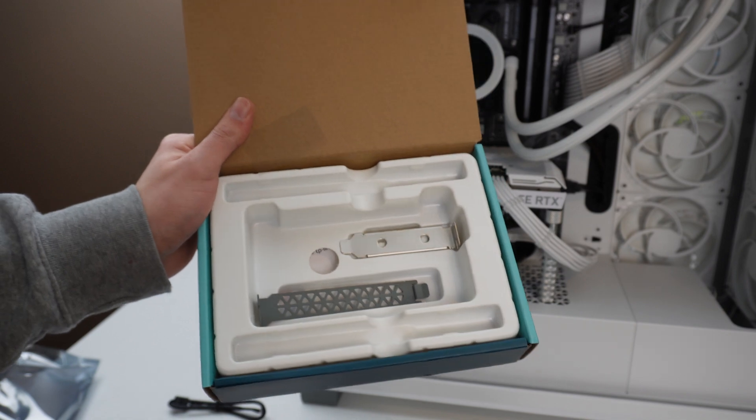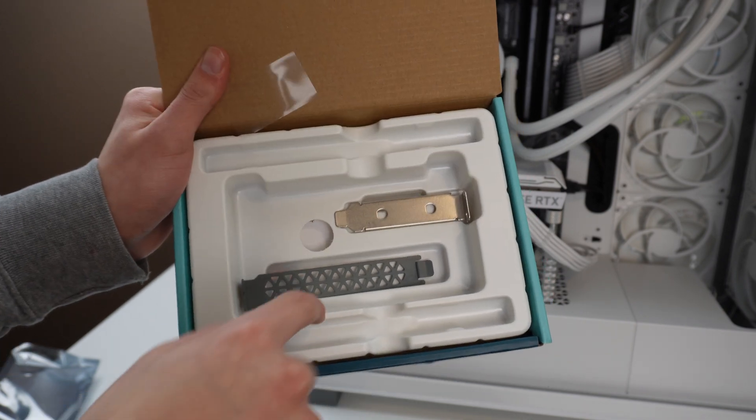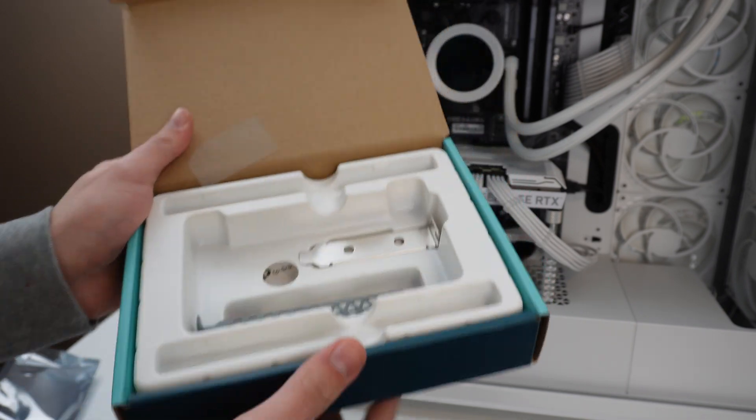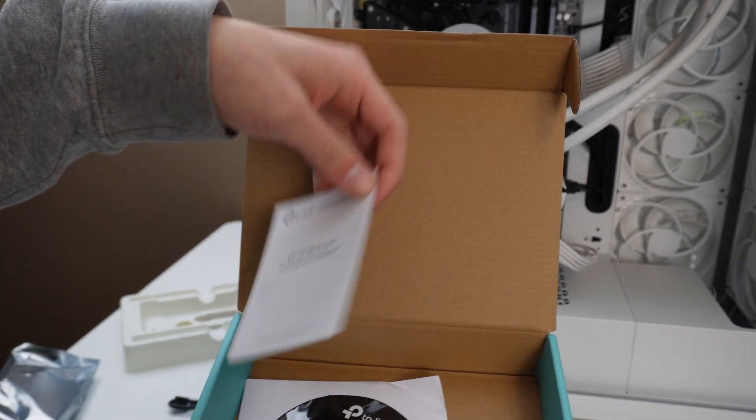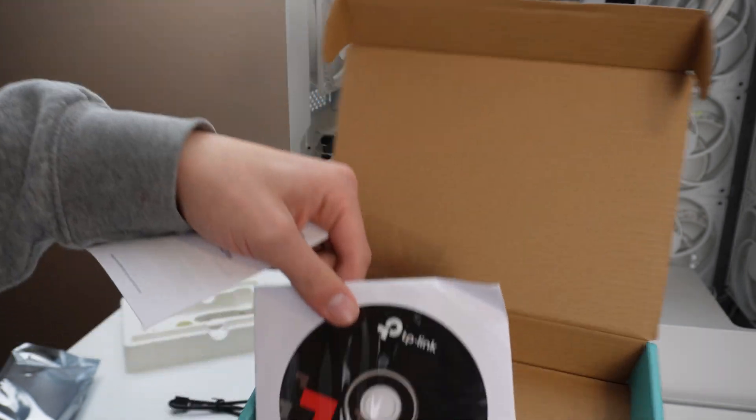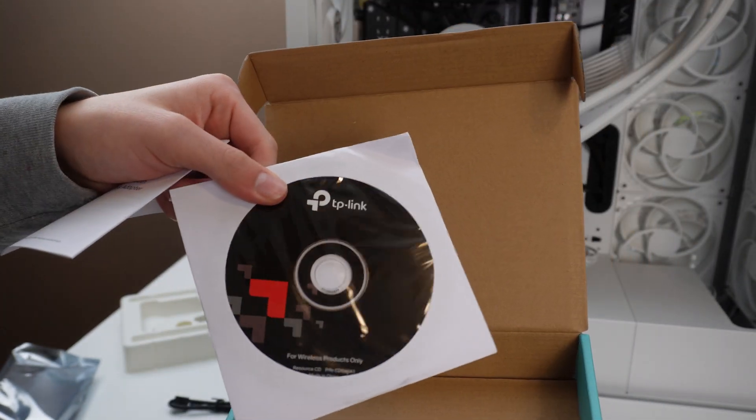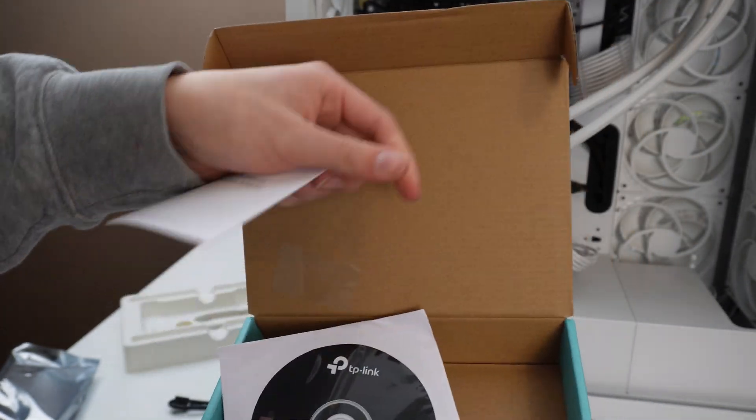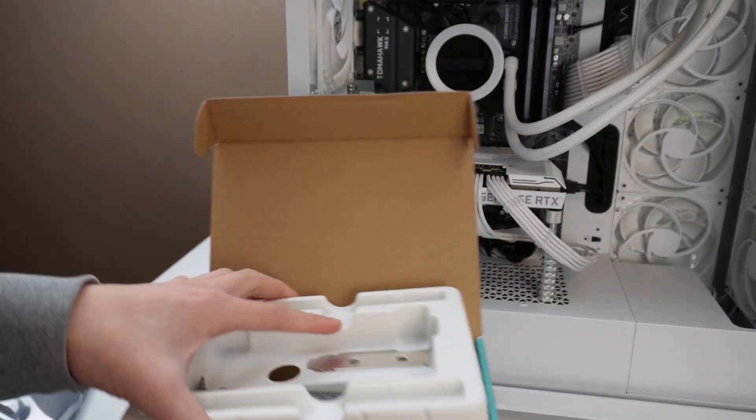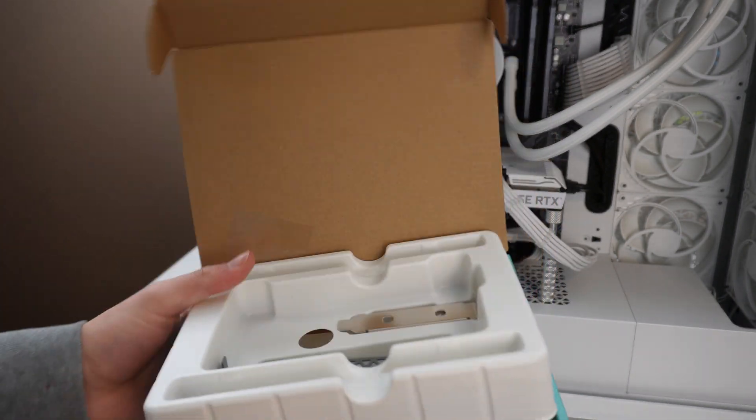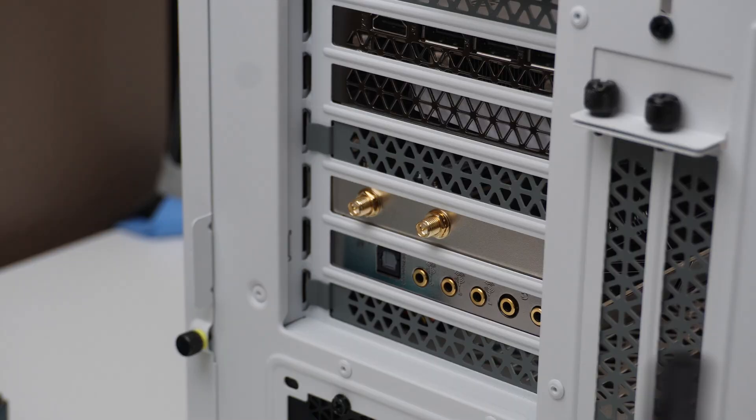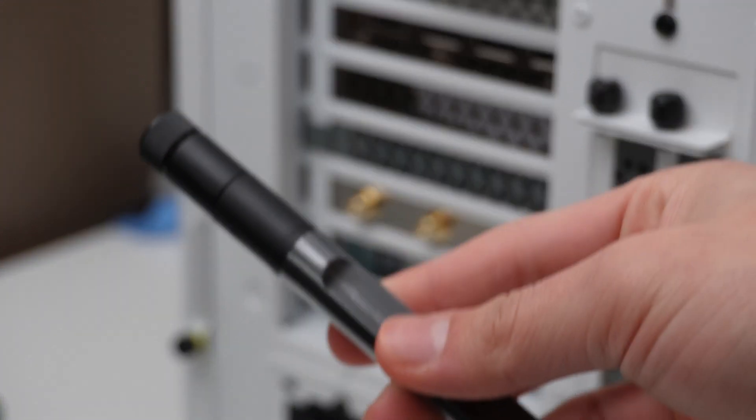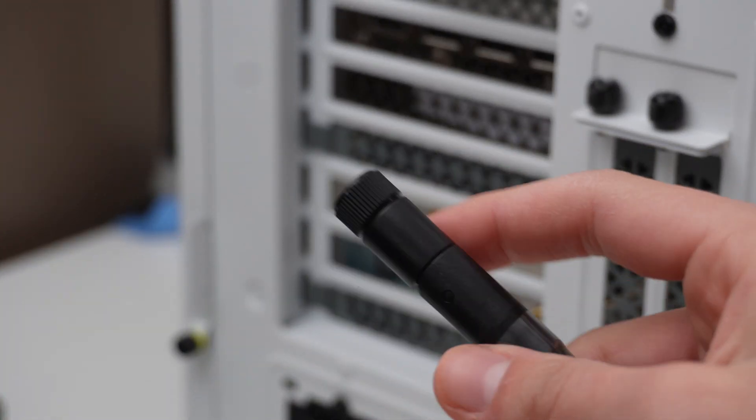And for those that are wondering, the box does include a smaller bracket for small form factor PCs as well as a disc for driver installation, which is a great add-on even in today's standards because some people are still upgrading their older systems, which I find really handy.